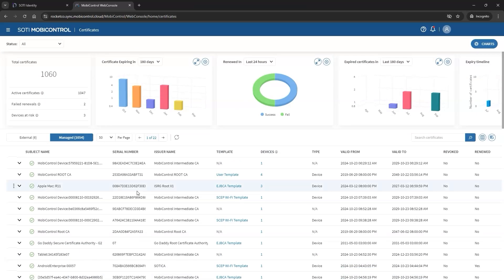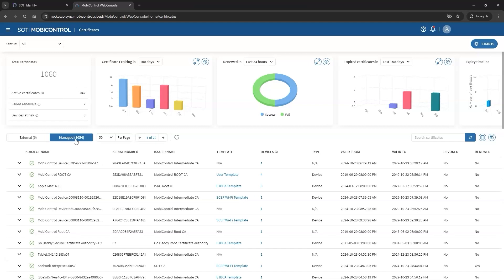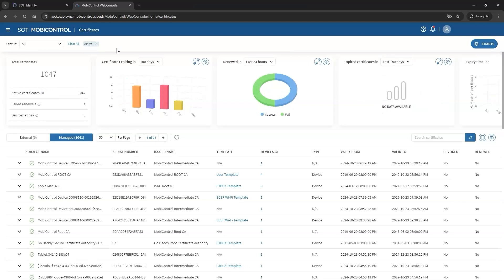At the top, the data info card shows the total number of certificates categorized as either external or managed. You can also view active certificates and apply a filter to display only active ones in the table below.